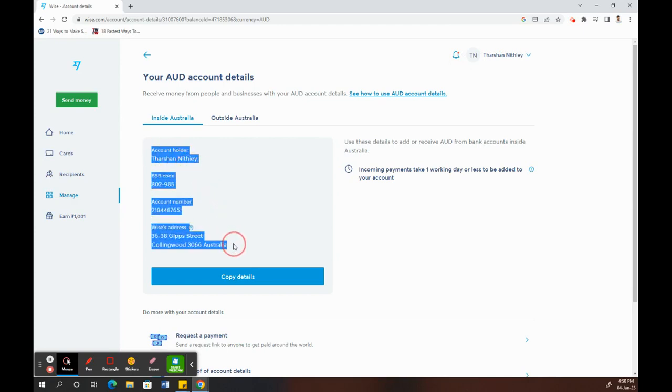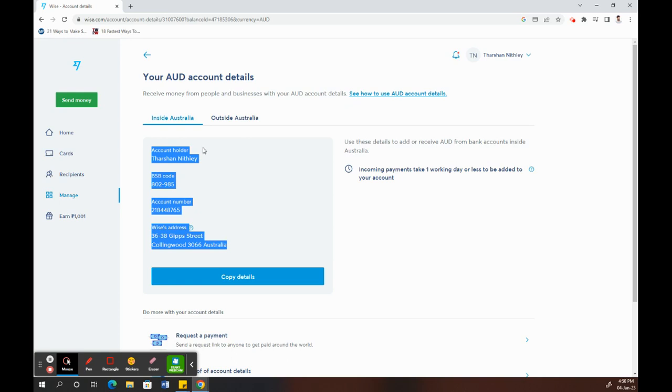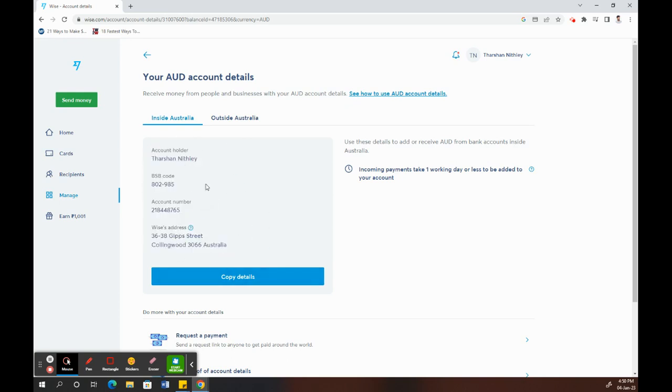What you have to do is simply send this information to the person or entity whom you are receiving the payment from. Once they send the payment to this account number and these account details here, your payment will be received.